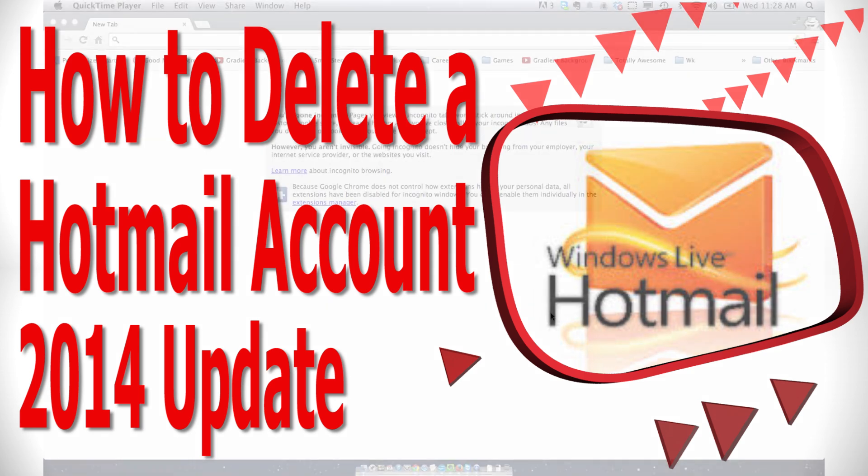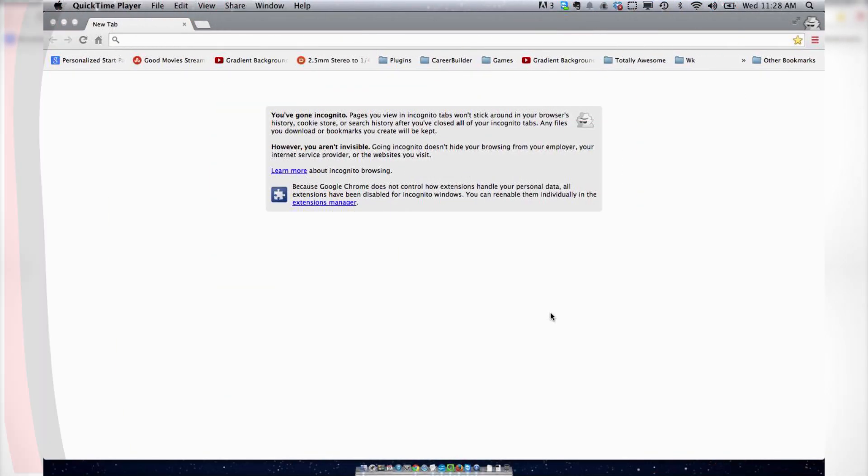Welcome to How to Liveable. This is an update on how to delete your Hotmail account because they recently changed the process.